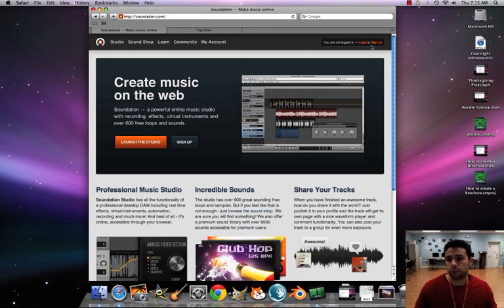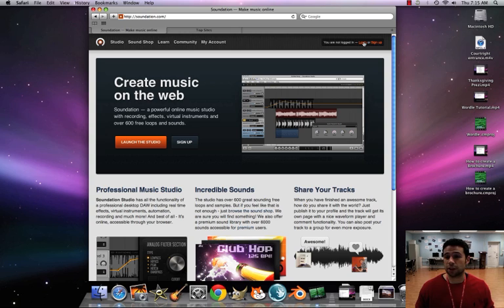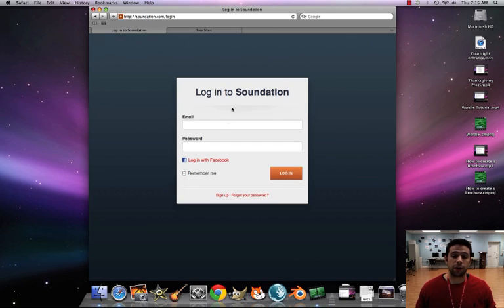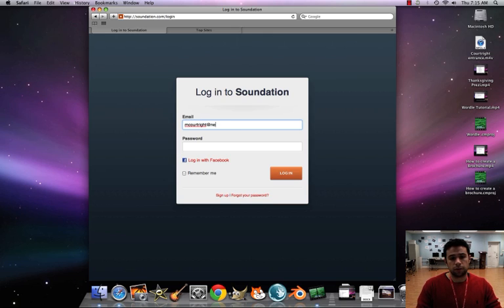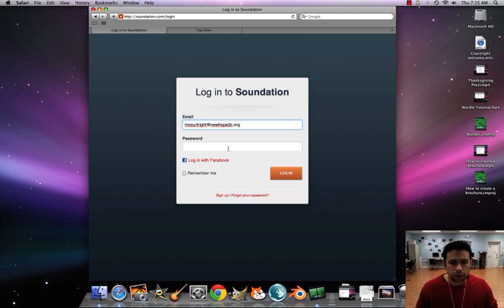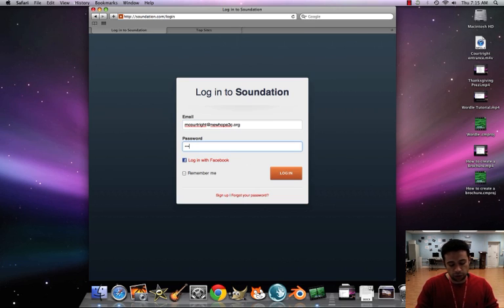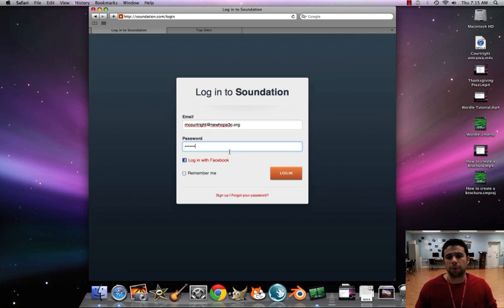So we're all going to log in again just like Prezi with the under my login. So it's mcourtright at newhope3c.org. All right, but this time the password is just newhope. No capital letters, just newhope.